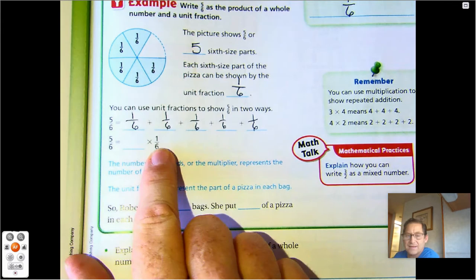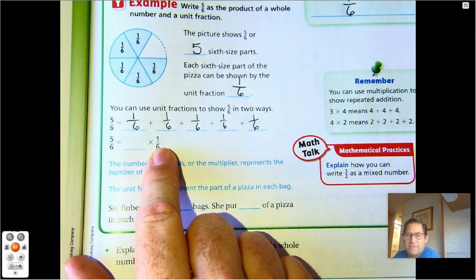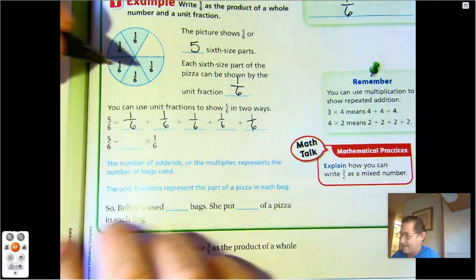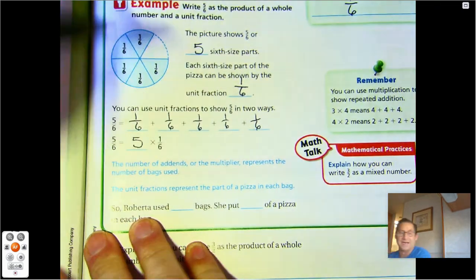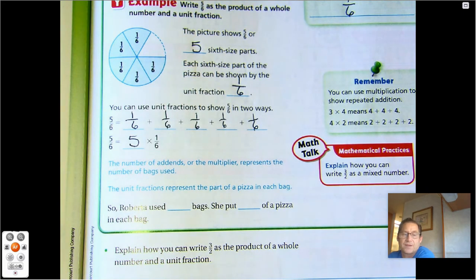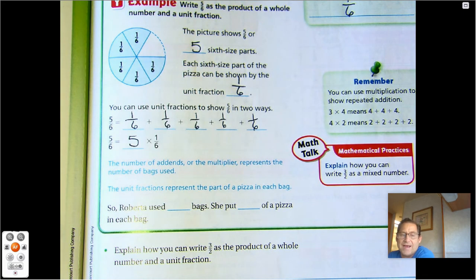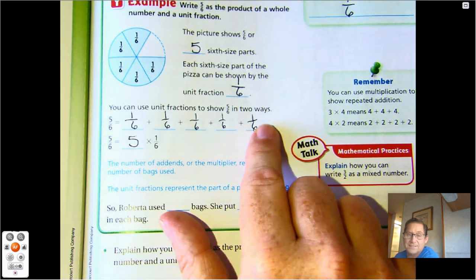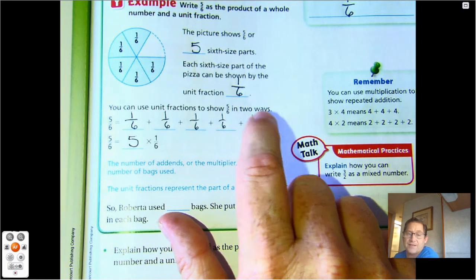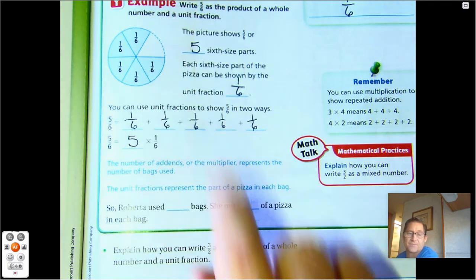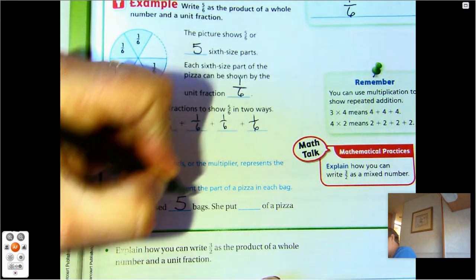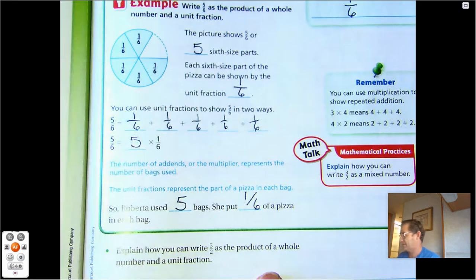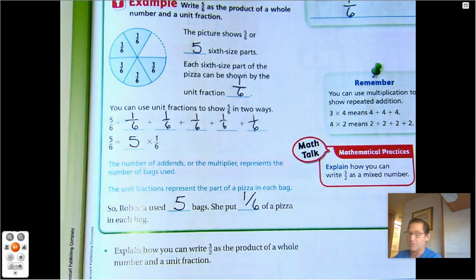Or we could say: how many one-sixths do we have? We have five of them, so we could multiply five times one-sixth. The number of addends, or the multiplier, represents the number of bags used. The unit fractions represent the part of a pizza in each bag. Each bag has a one-sixth sized piece, and there are five bags. So she used five bags to put one-sixth of a pizza in each bag.